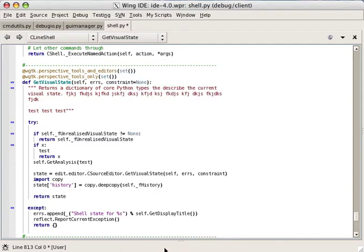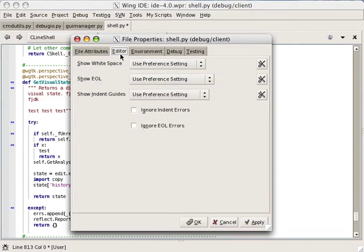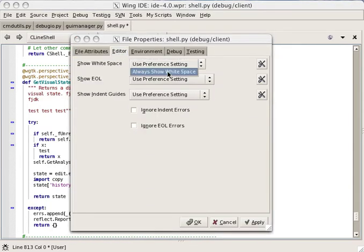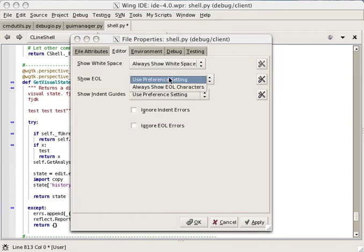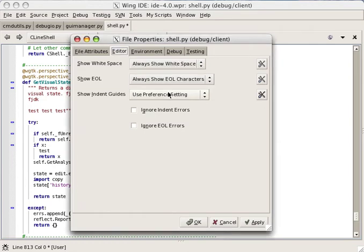The editor can also show visible characters for white space and line endings. And it can optionally show indentation guides on the source code.